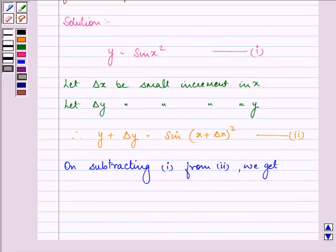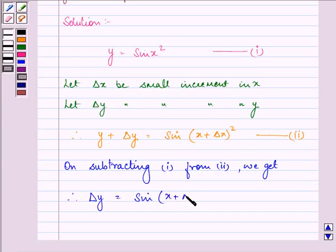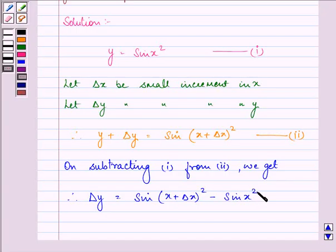Now on subtracting the first equation from the second, we get: change in y is equal to sine of x plus change in x, the whole square, minus sine x squared.